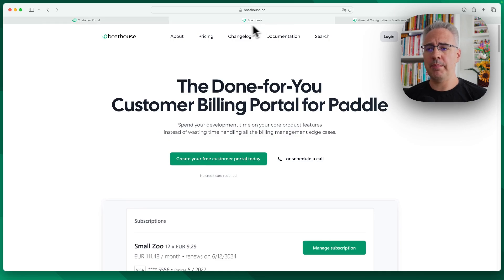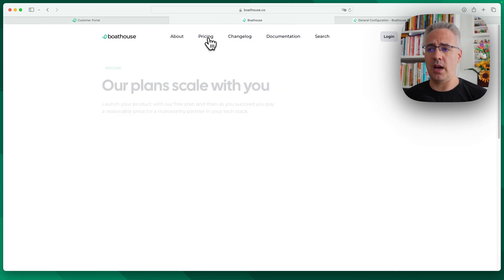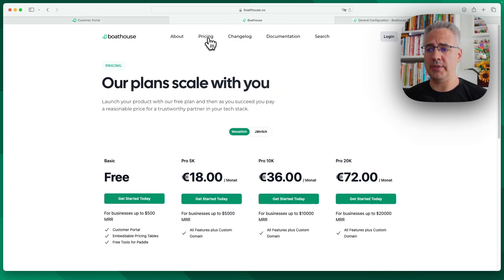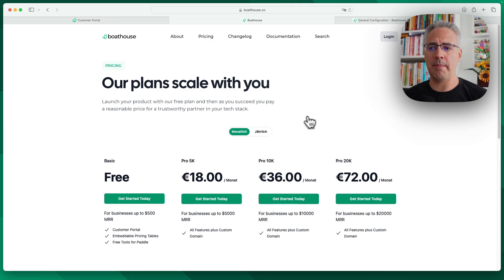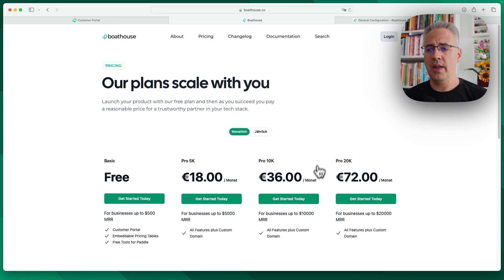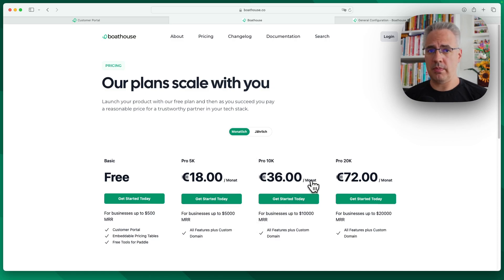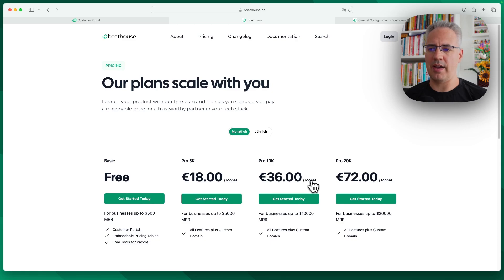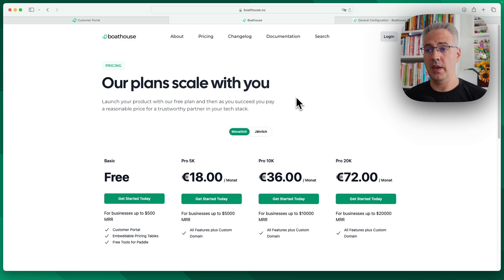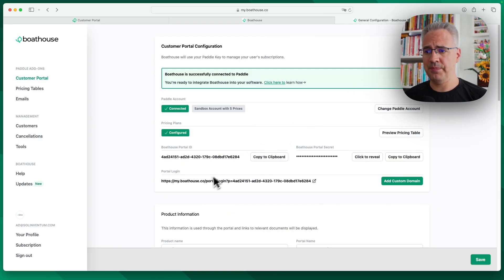The second big part is our pricing tables. These are pricing tables that you can embed in your marketing site, for example. These are configured in Boathouse and use the same data as you have in the customer portal. Talking of configuration, let's have a look at that briefly.